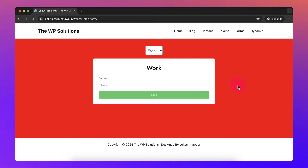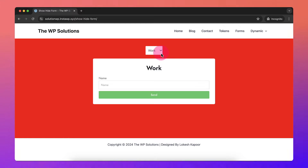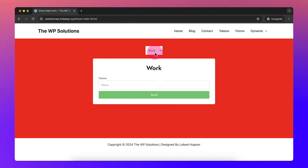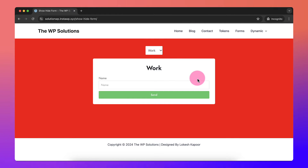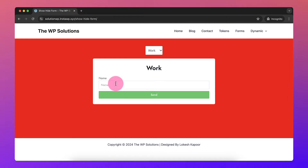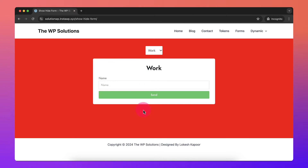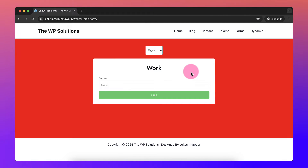This is very useful when your client requires a setup where the entire form with all its fields changes based on what the customer is looking at. For example, if the customer is looking at complaint emails, the form will display all the fields relevant to complaints. If they are looking for partnerships, the entire form will change and the content should go to a different email.